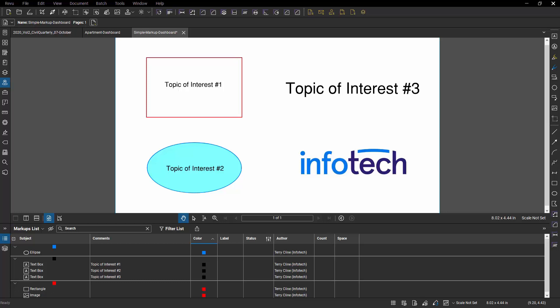Here I've got a simple PDF with four or five markups in it and these are just pure standard markups, nothing special about them. And I want to create a digital dashboard out of this.